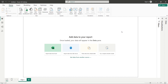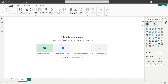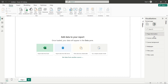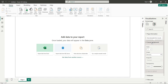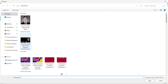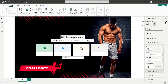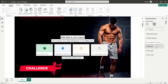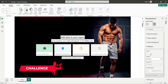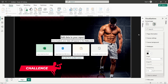Let's begin. First, I want to add a background image and change the wallpaper color. I'll expand the Visualizations pane, click on Format your report page, then click on Canvas Background, then Browse. This is the image I want to use, so I'll double-click on it and reduce the transparency to zero percent. Since I want black for the wallpaper, I'll expand the Wallpaper section and select black.